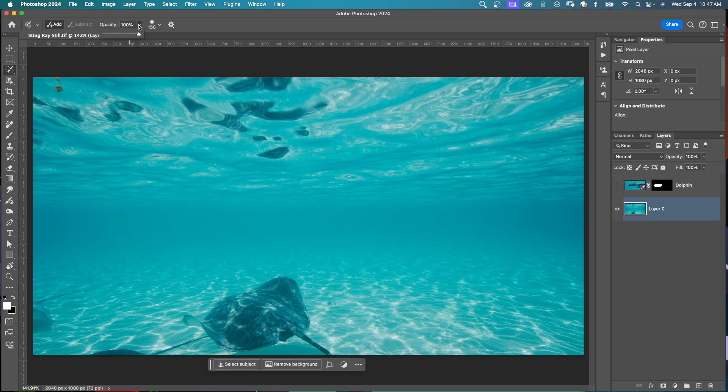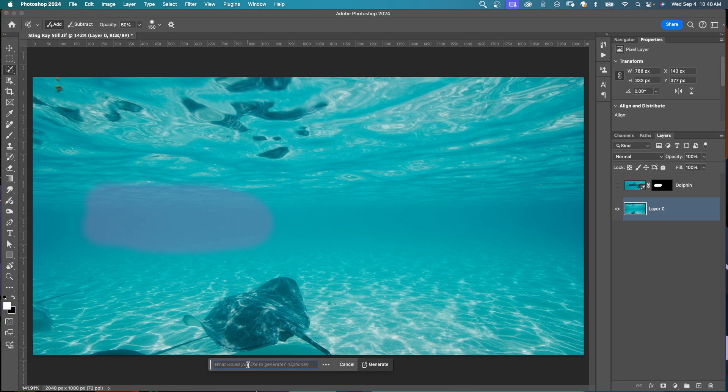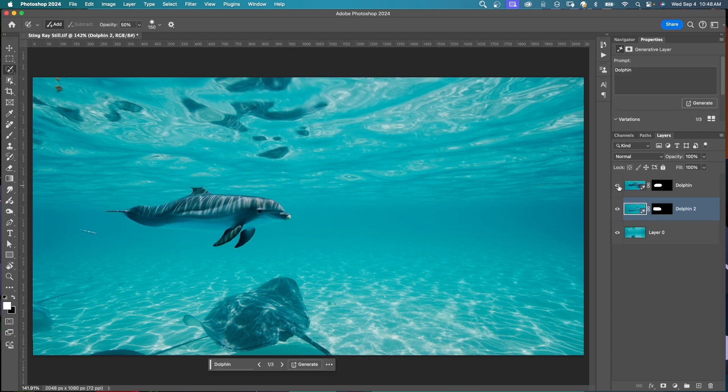This time I'm going to change the opacity of the selection brush, and you can play with this to see what works for you. Let's say 50, and I'll keep my hardness at 30. You see that the selection is a lot lighter now. I'll type in dolphin and click generate.